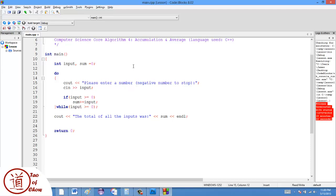For the average, what we have is a similar thing. But what we have to do is we have to track how many numbers were entered. So I'm going to say numbers is equal to zero. So I'm making a new variable to keep track of how many numbers were actually entered.